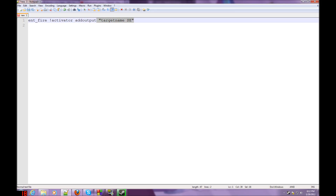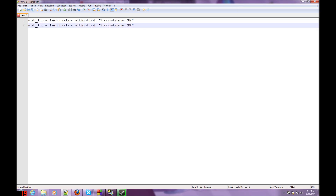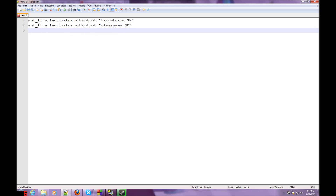Now I'm just going to copy this line because I don't feel like typing that all out. So: Entfire activator, classname, addoutput, classname. Now this is the class's name. Oh, and you also need quotation marks around everything after every addoutput you do. So, classname SE. It's just referring to the class's name — that's all it means.